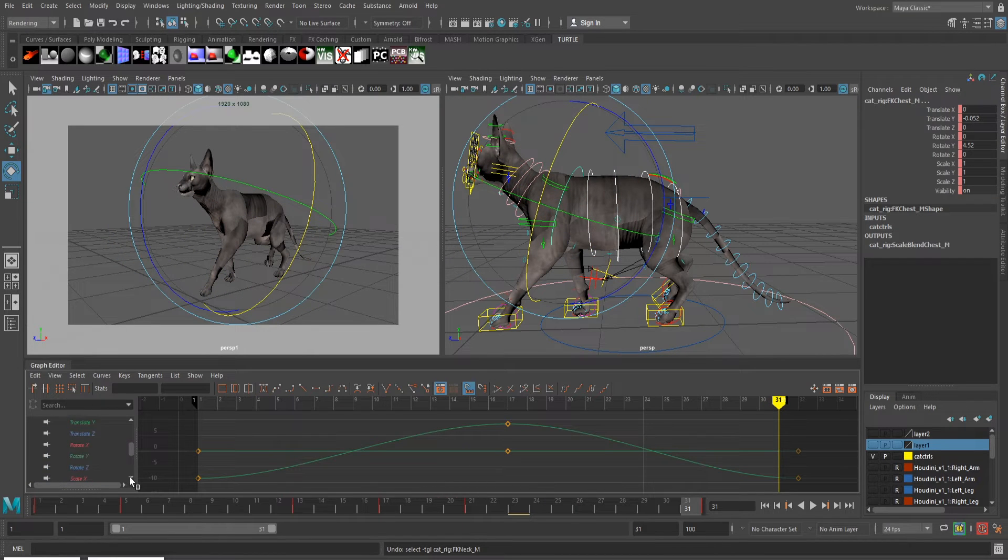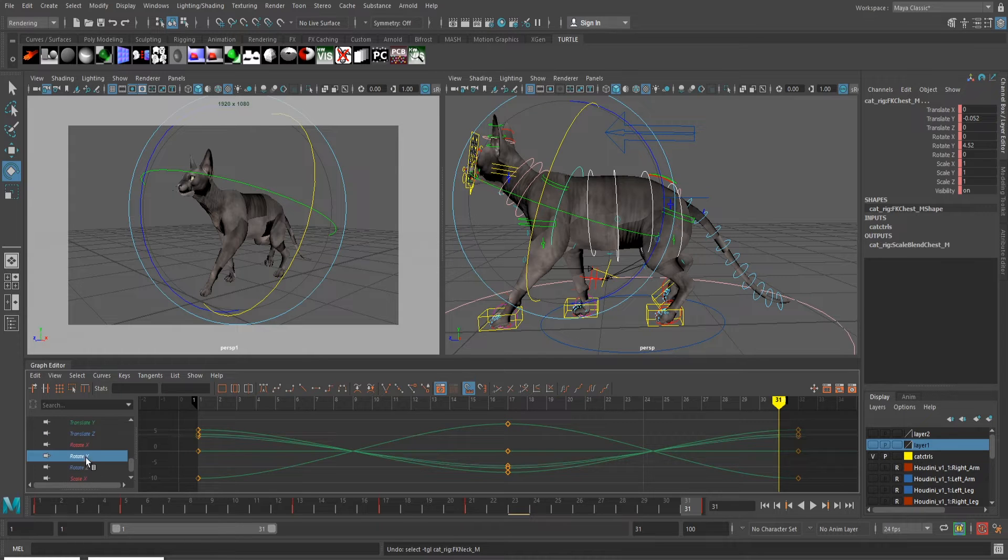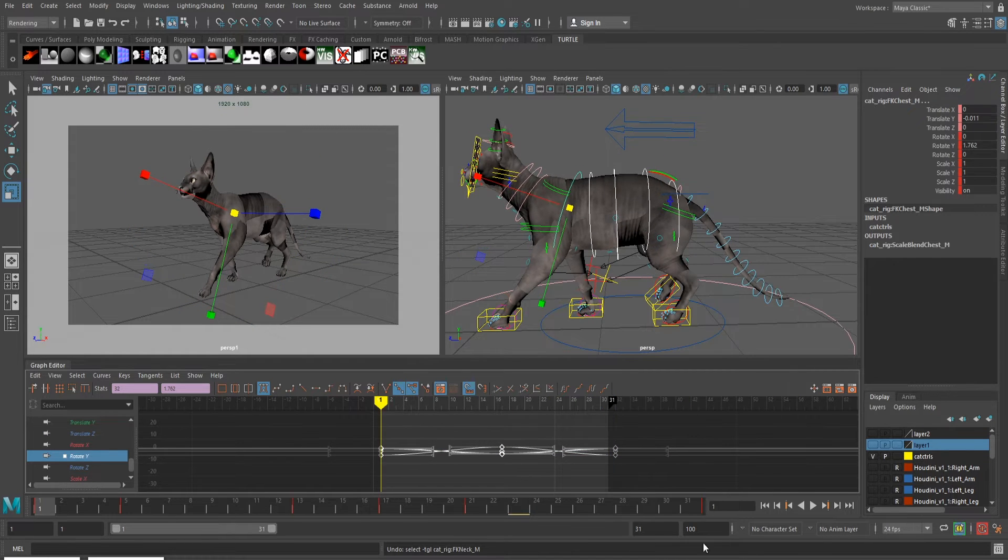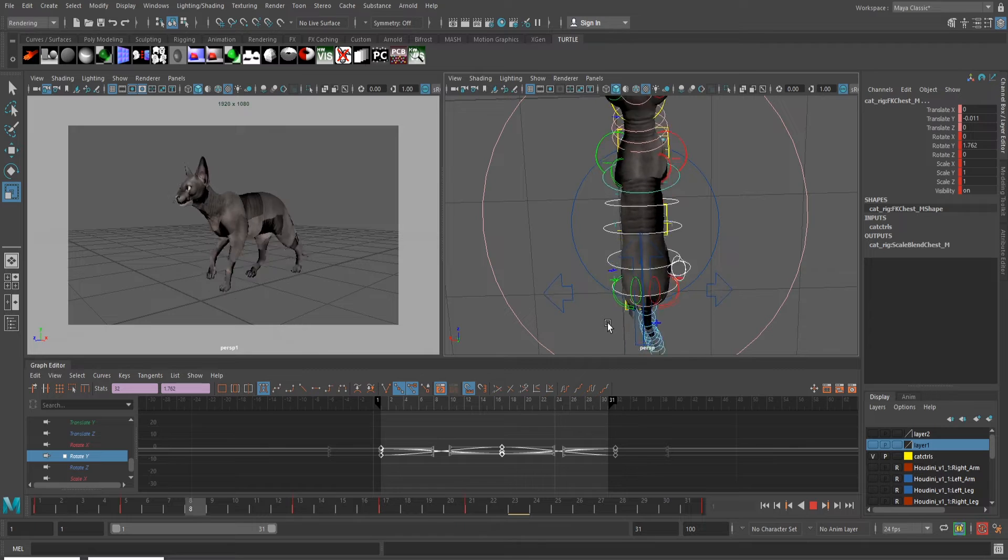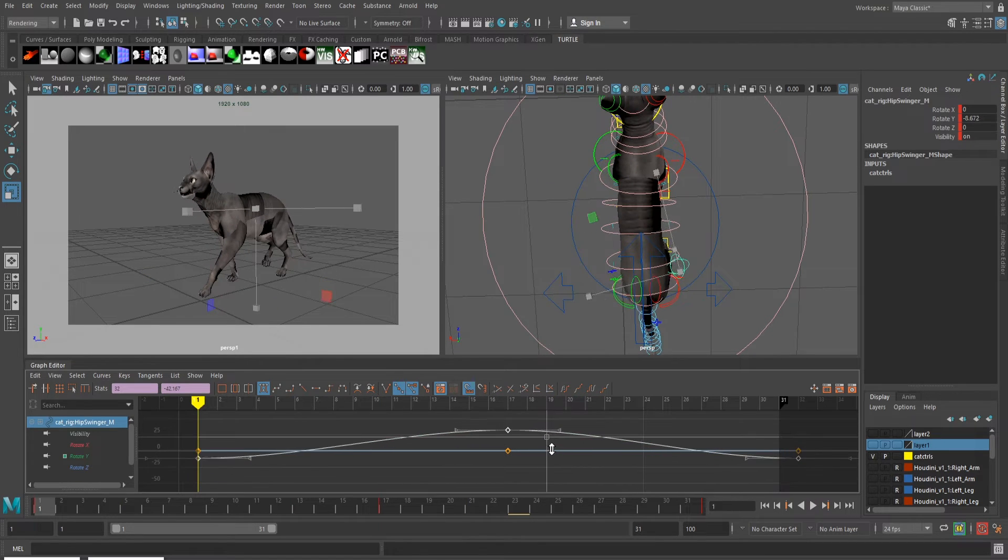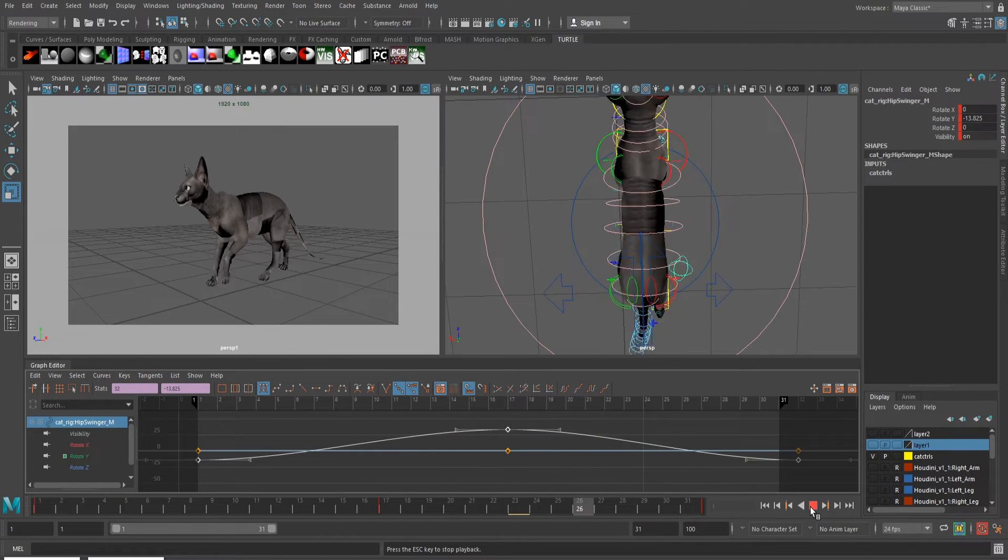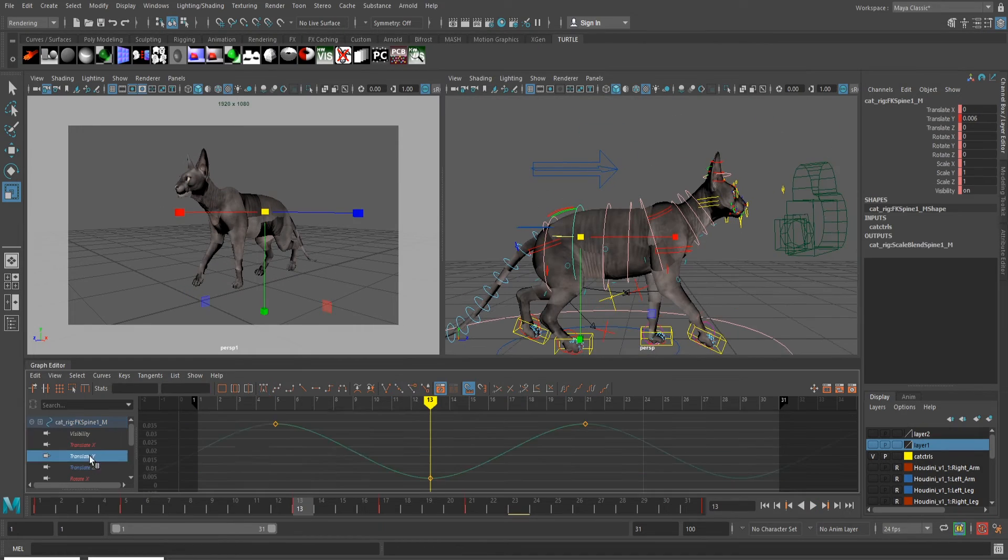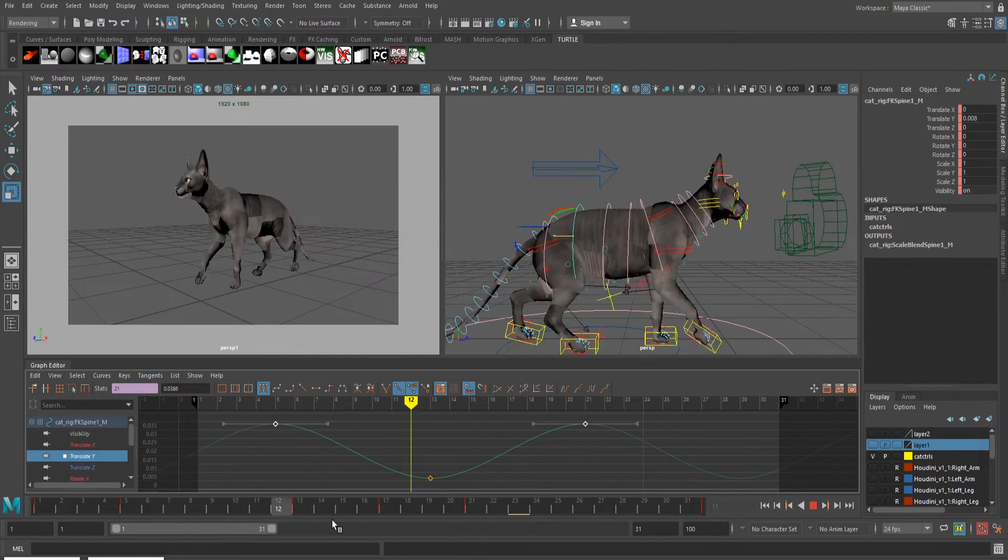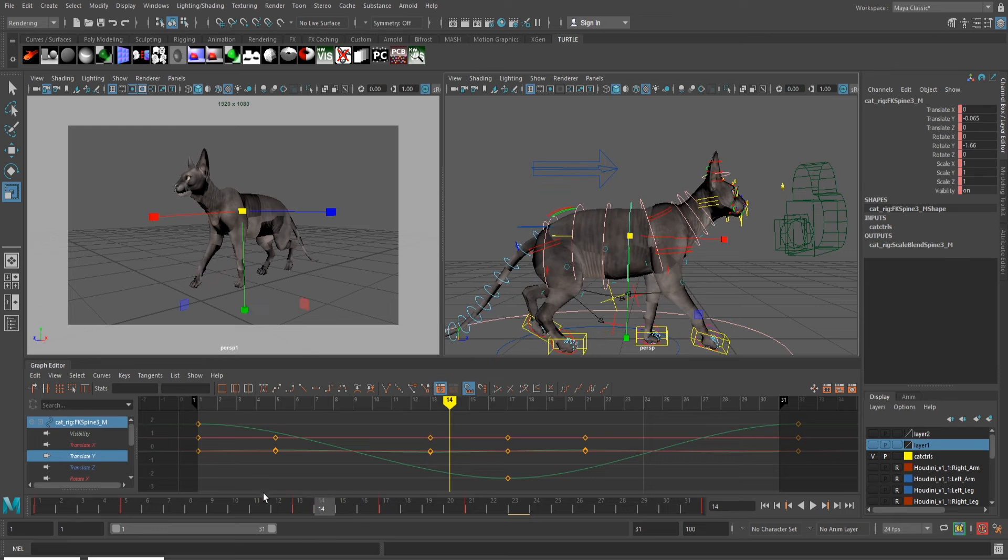If you remember back to my tutorial on biped walk cycles, there was a difference in how men and women walk. The men had very little hip sway, which made them have a bigger up and down motion, while the female had a more exaggerated hip sway, keeping the up and down of the cycle minimal and more graceful. The same can be said about the difference between cats and dogs.